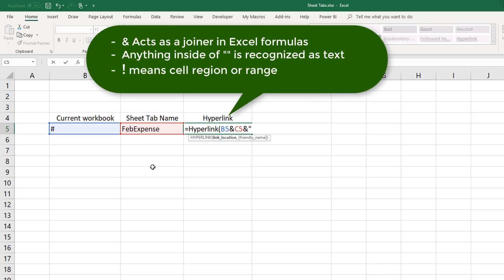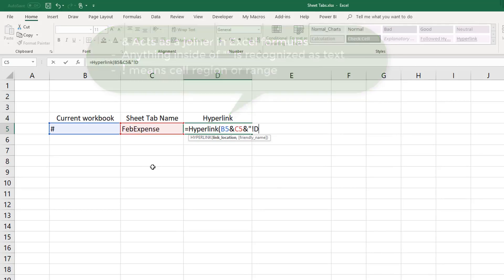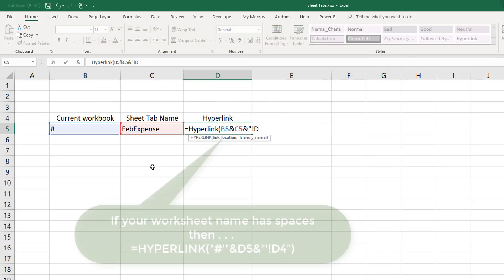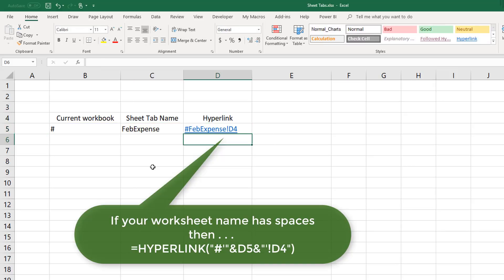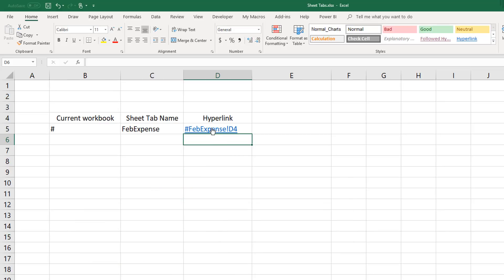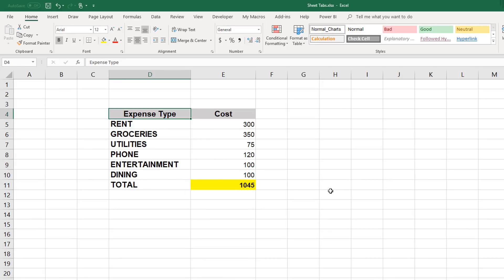We'll close our quote, close the parenthesis, and when we press enter our hyperlink is created. So now I can move to the cell and then click the link, and the hyperlink takes me to the FebExpenses and directly to cell D4.